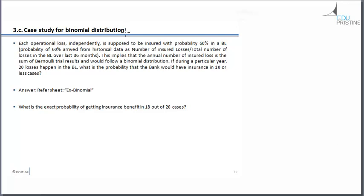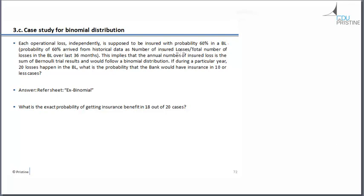Let's try to understand binomial distribution by means of a case study. So the problem is like this: each operational loss independently is supposed to be insured with probability 60% in a BL. BL stands for a business line. So the probability of 60% arrived from historical data as numbers of insured losses divided by total number of losses in the business line over last 36 months. So what do we have? We have a business line. We have the data for the last 36 months.